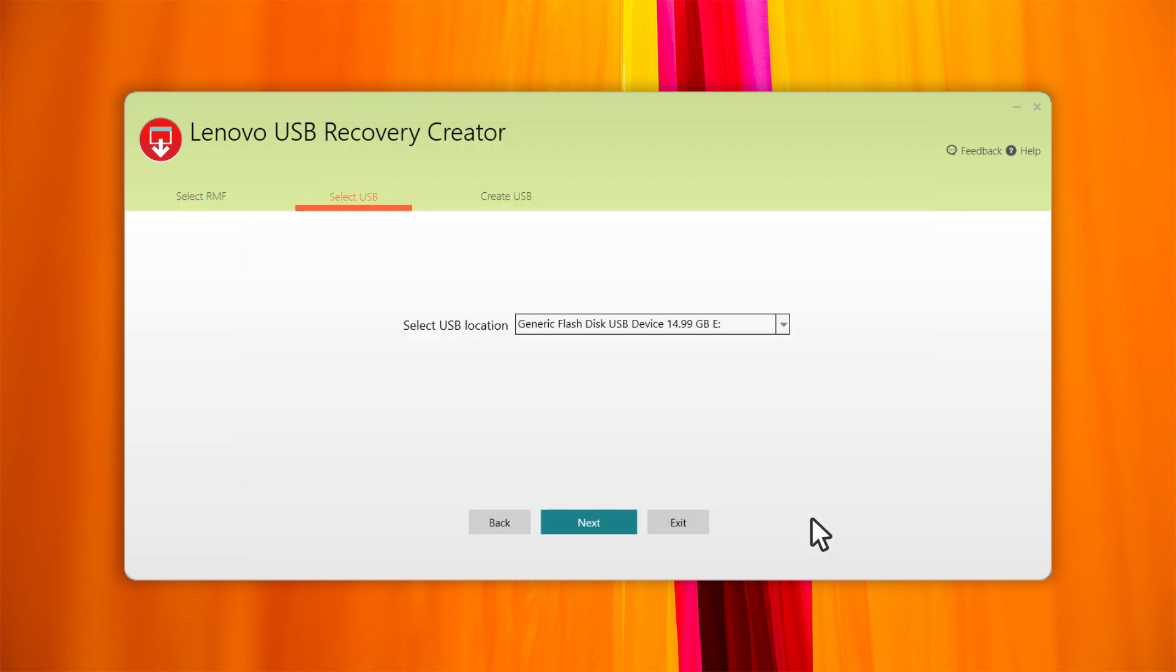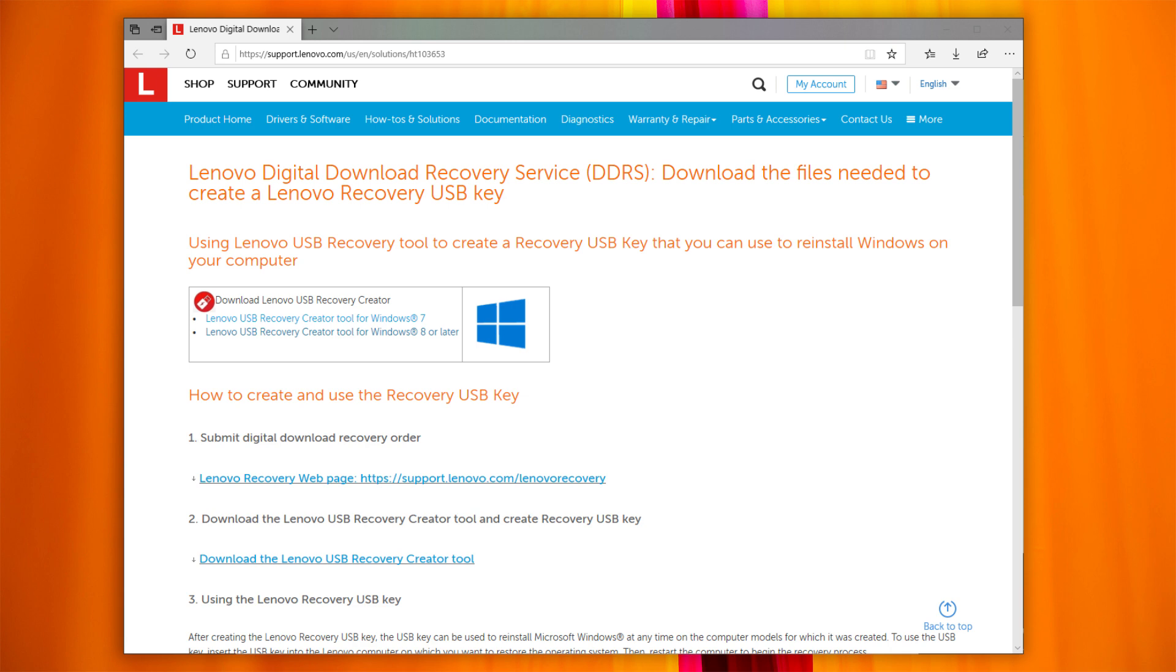After the USB recovery media is created, the order is marked as complete. You are only allowed to submit one order per serial number. Click the Help button to open the Support page with all the links and instructions.